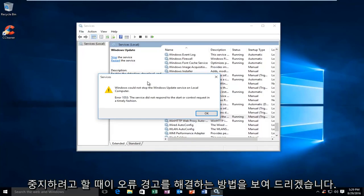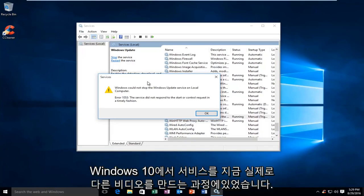Today I'm going to be showing how to resolve this error alert when trying to stop a service on Windows 10.